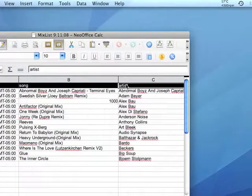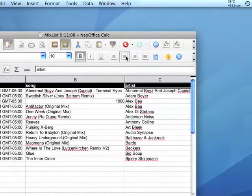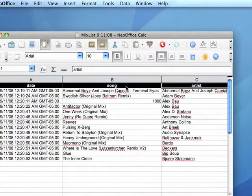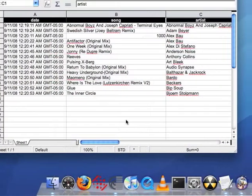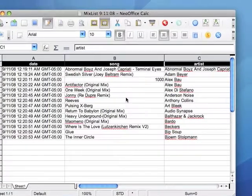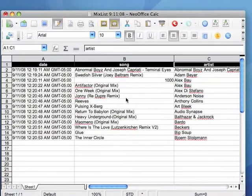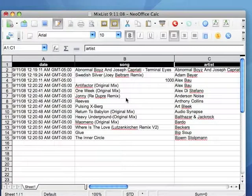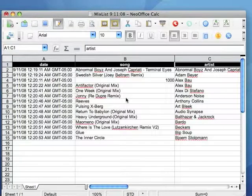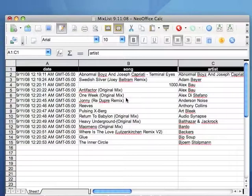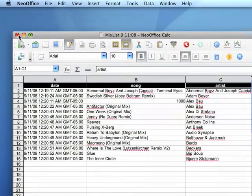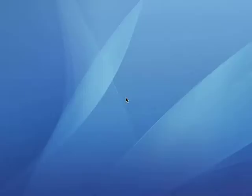But yeah, there you go. Now you have a nice printout of the set list that you just played in Scratch Live. It does it automatically all for you. You don't have to drag anything from the review area to the crate. And if you get too drunk, you forget to do it. So this is real handy. I really like this plugin. And the best part is, it's free.